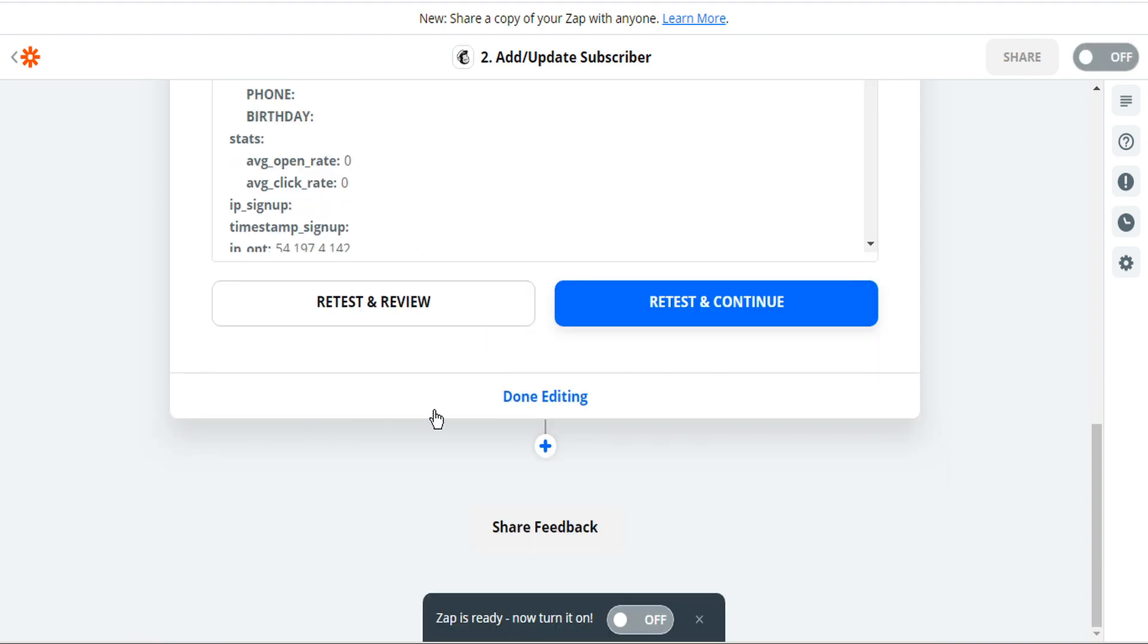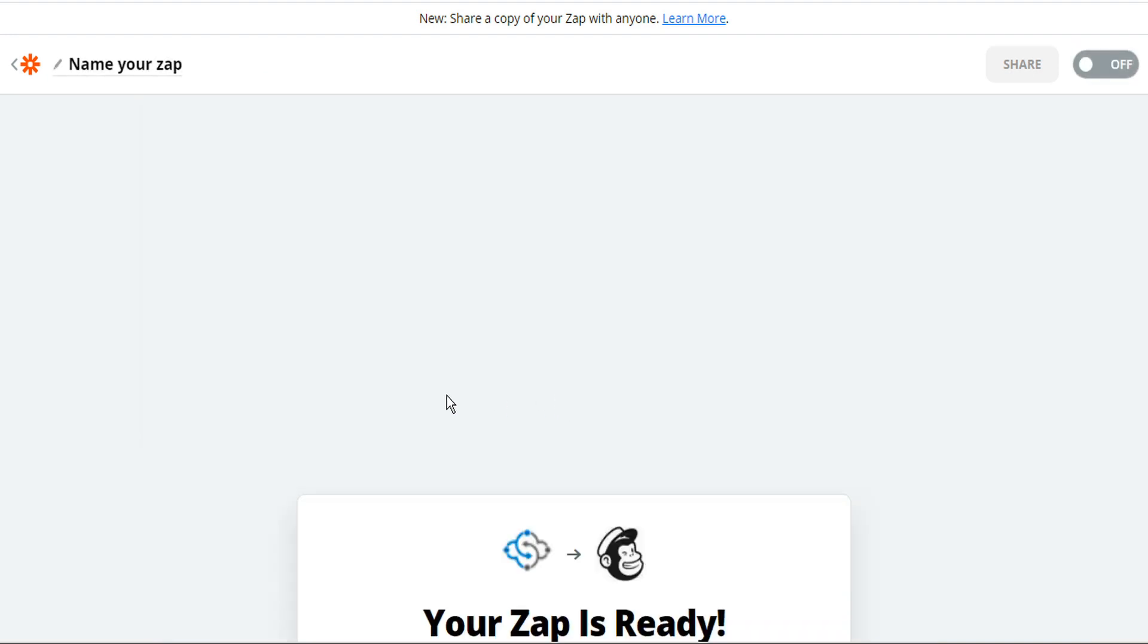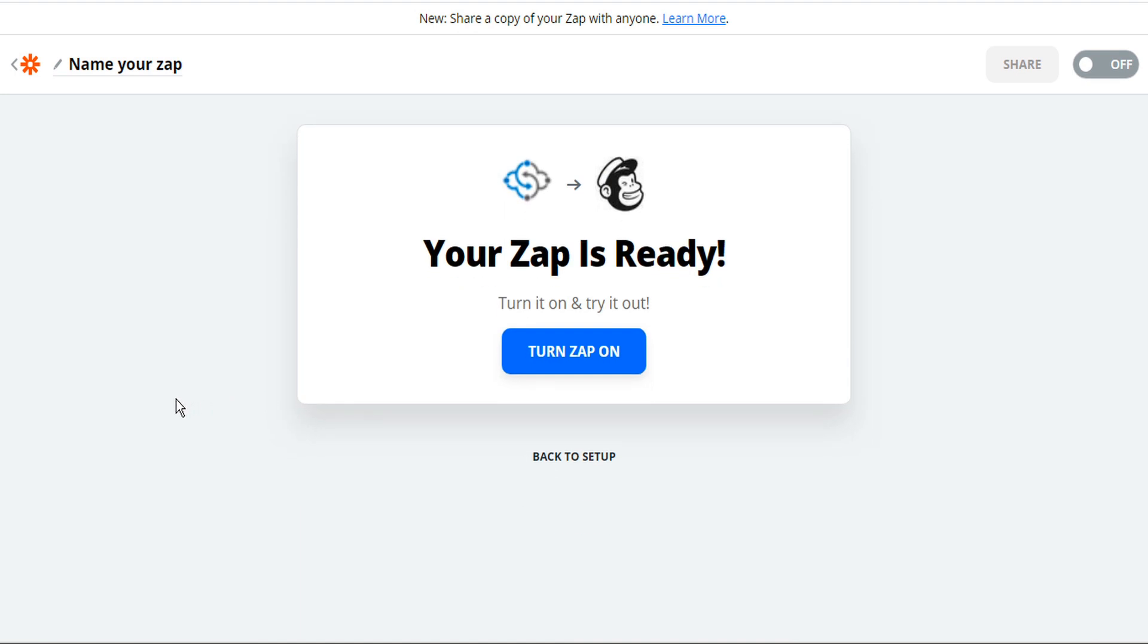And at the bottom, now we can select done editing. And our Zap is ready. So now we just have to activate it by turning the Zap on.